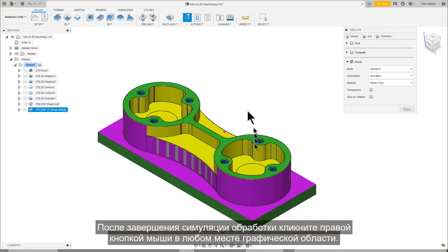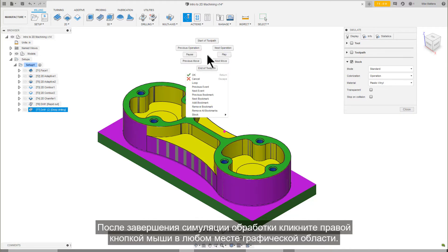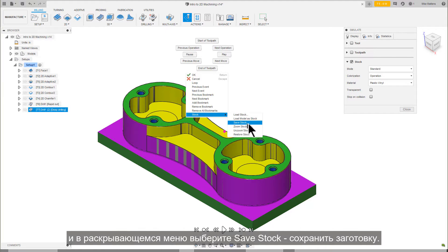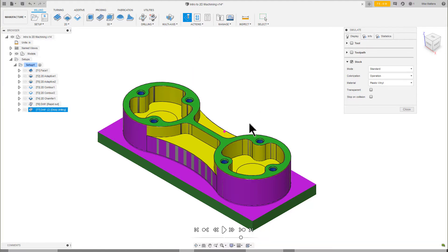After the toolpath has been processed, right-click anywhere in the graphics area. In the pop-up display, move down to stock and from the flyout menu select save stock.